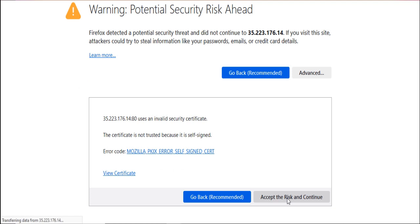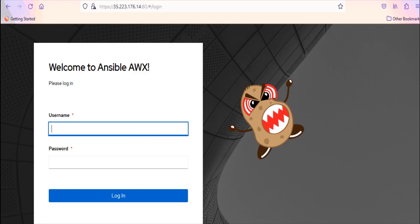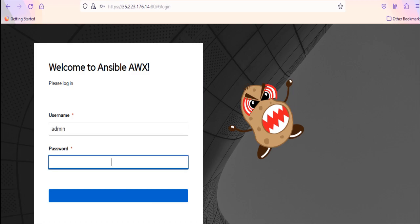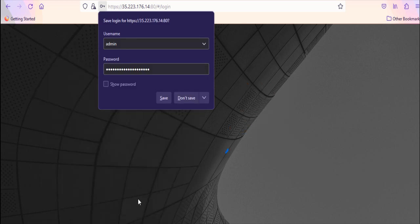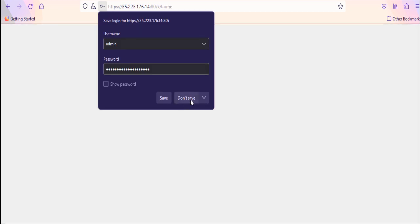Click on advance and accept it. Now the UI is accessible via HTTPS. Log in with admin user and password. And here we have AWX interface.